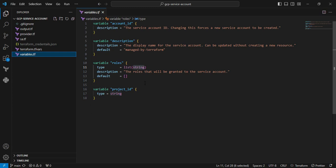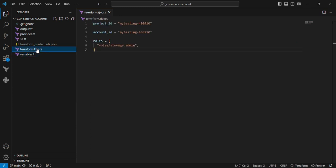We'll go to the terraform.tfvars file. You can see I'm mentioning the project_id and account_id with similar values because I want to keep it simple. That's the reason I made it duplicate values, but you can make it a single value. For simplicity, I'm using two values. These roles will provide storage.admin to the particular service account, but you can add multiple roles depending on your project needs.